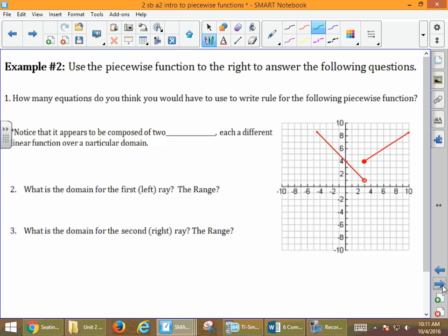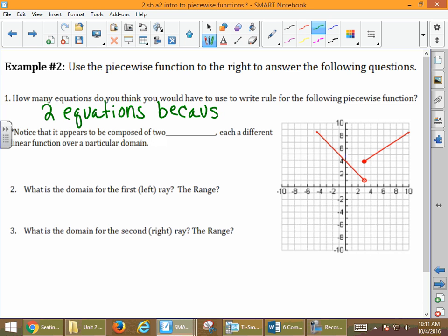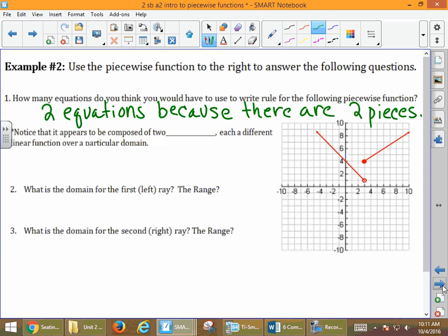Well, we have two graphs — two pieces. So two equations. There are two parts. The last example had three pieces, so we would have to write three equations for example one. It says: notice that it appears to be composed of two pieces, each a different linear function over a particular domain.